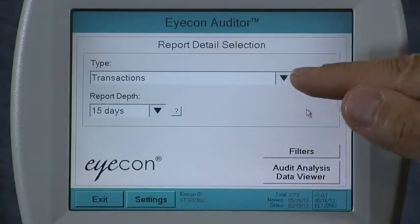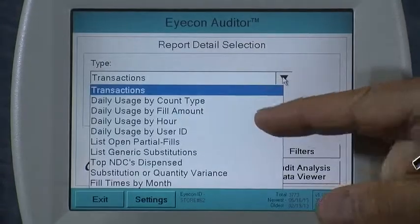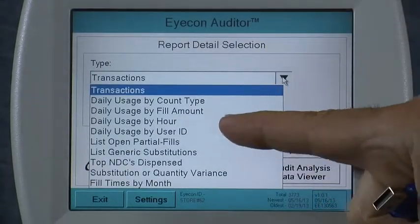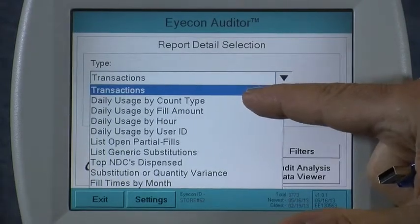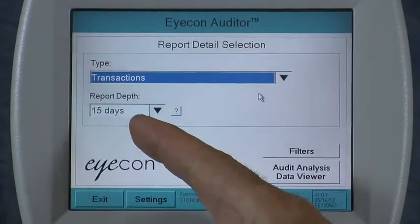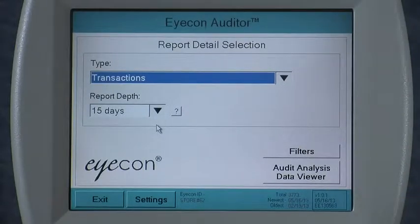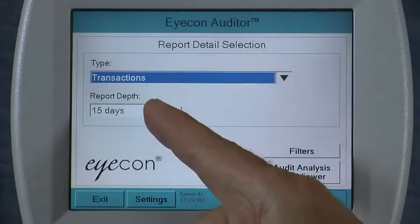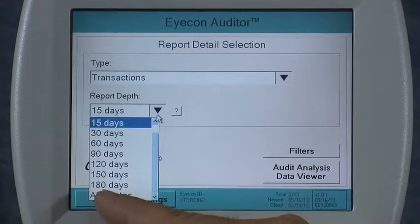From here, you can select one of a number of different reports — Transactions, Daily Usage by Account Type, and so on. The Report Depth allows you to specify how far back in history you want the data included in the reports you're about to generate. I'm going to go ahead and select All Dates.